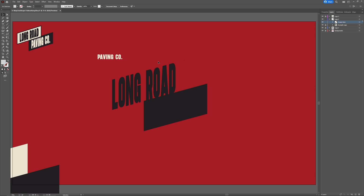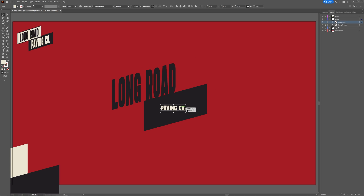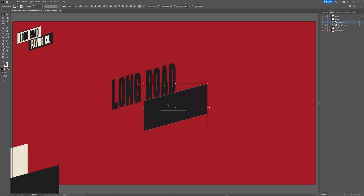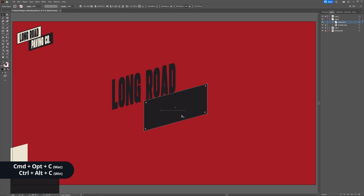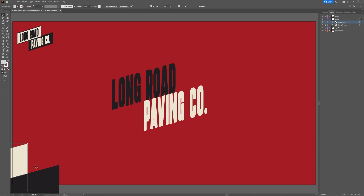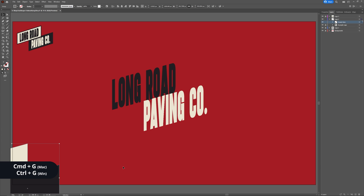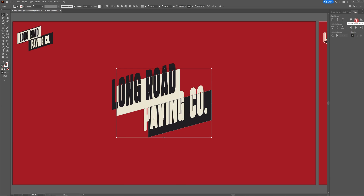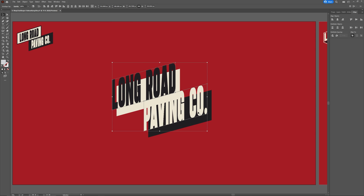Now do the same with Paving Co. Bring the text above the shape, bring the shape to the front with Shift+Ctrl+Close Square Bracket, then select both the text and the shape and perform our Envelope Distort by hitting Ctrl+Alt+C. Next, head back to the shapes we copied and pasted earlier. Group them with Ctrl+G and center them to the artboard — head to your Align panel, choose Artboard, and hit Vertical and Horizontal Center Align. Do the same with our text: select both pieces of text, group them and center align them to the artboard. They should match our background perfectly.